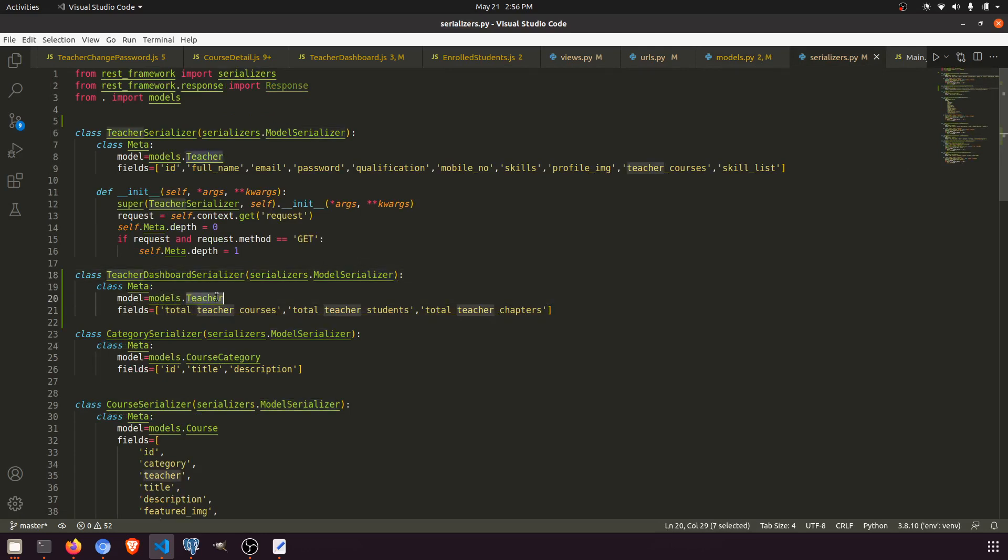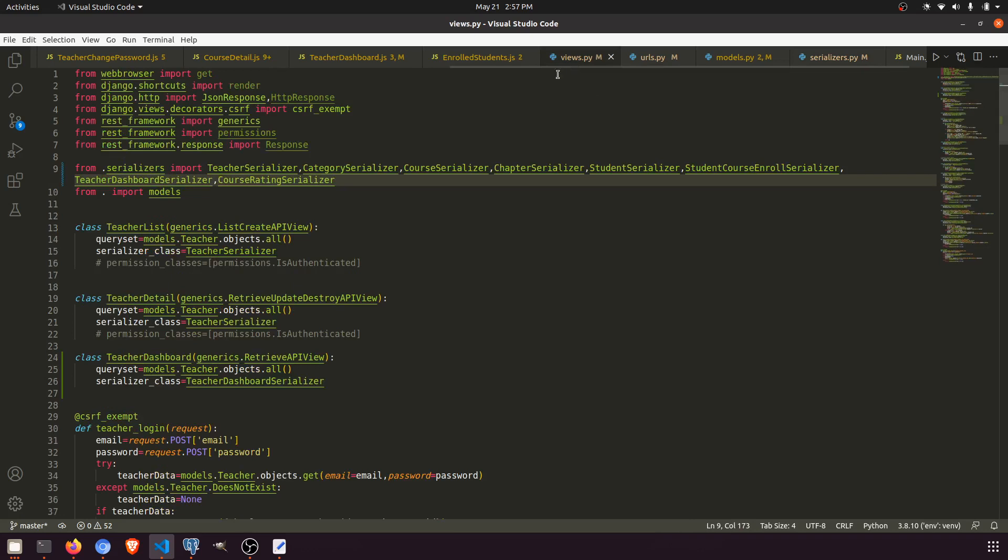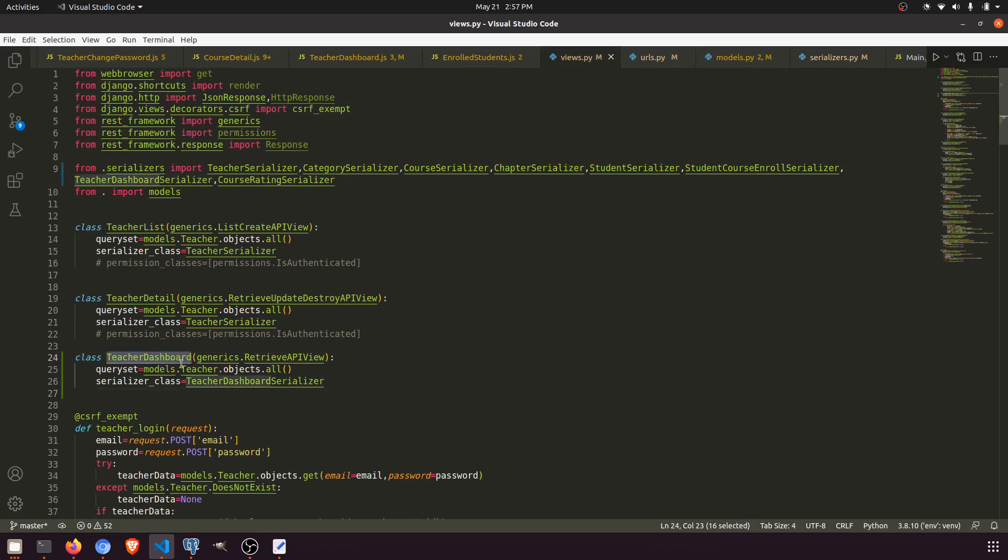Then I have created the view. Here you can see the teacher dashboard serializer I am importing, and I have created another class, teacher dashboard. In this I have passed the serializer, and this view is passed in the URL.